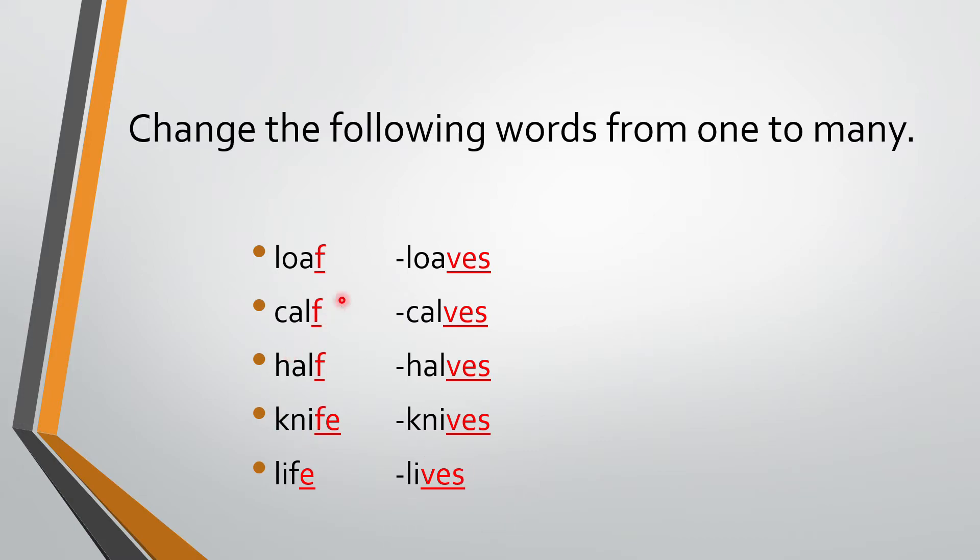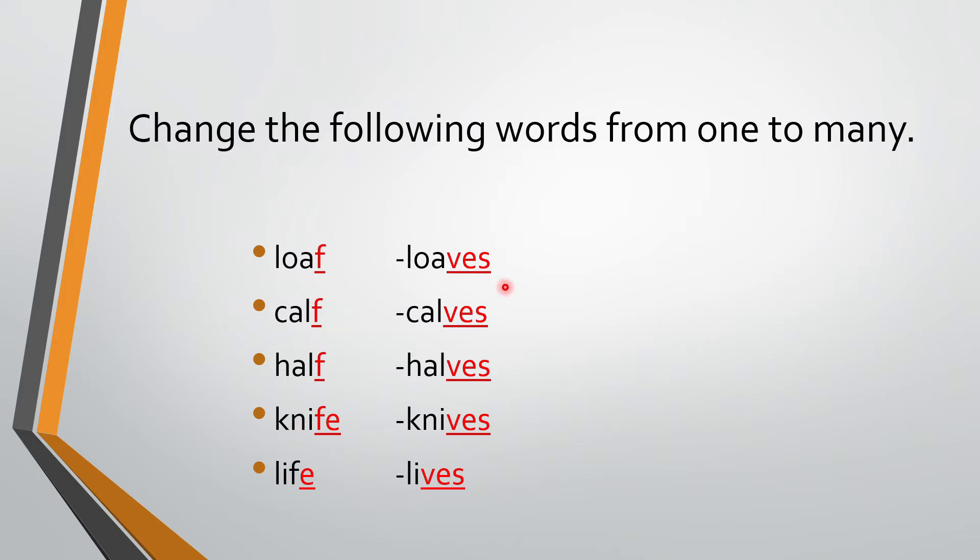So if the words are ending with F or FE, we have removed the F or FE and we have added V-E-S. Wo nikal ke aapko kya add karna hai? V-E-S. Loaf, loaves. Calf. Calf. Huff. Half. Knife, knives. Life, lives.